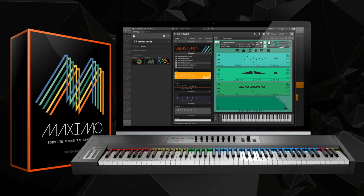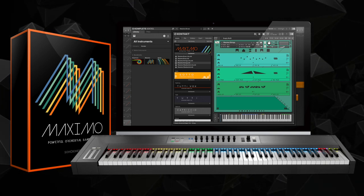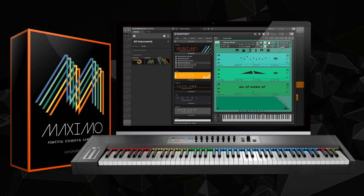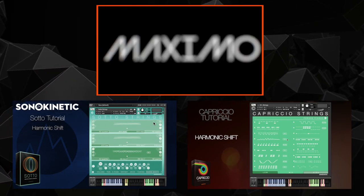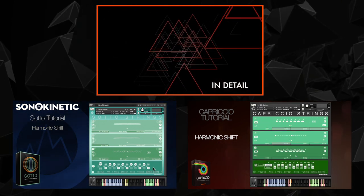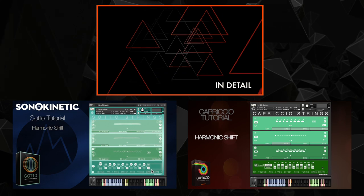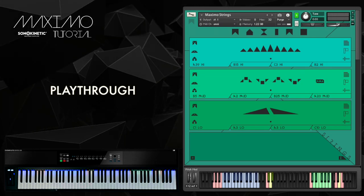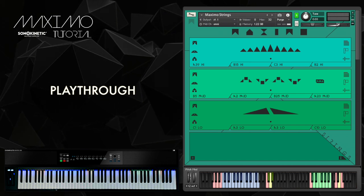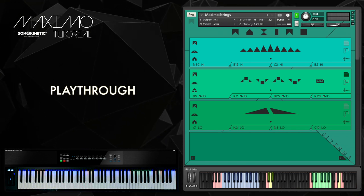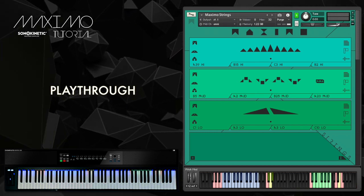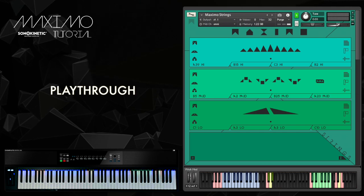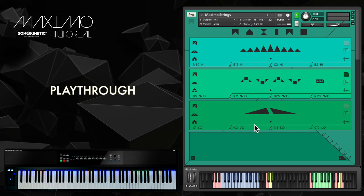I'm also going to make good use of the harmonic shift and the mute and unmute capabilities in Maximo. For more information about those, head to the in detail video and also the harmonic shift videos of Soto and Capriccio where you can find out all about how to activate that mode and get the most out of it. Bear in mind that this is a live played video so some of the phrases' timings might sound a little bit sloppy, perhaps a little bit off here and there. This is something which can be easily corrected in your DAW if you were programming Maximo for one of your own compositions. So let's have a play.